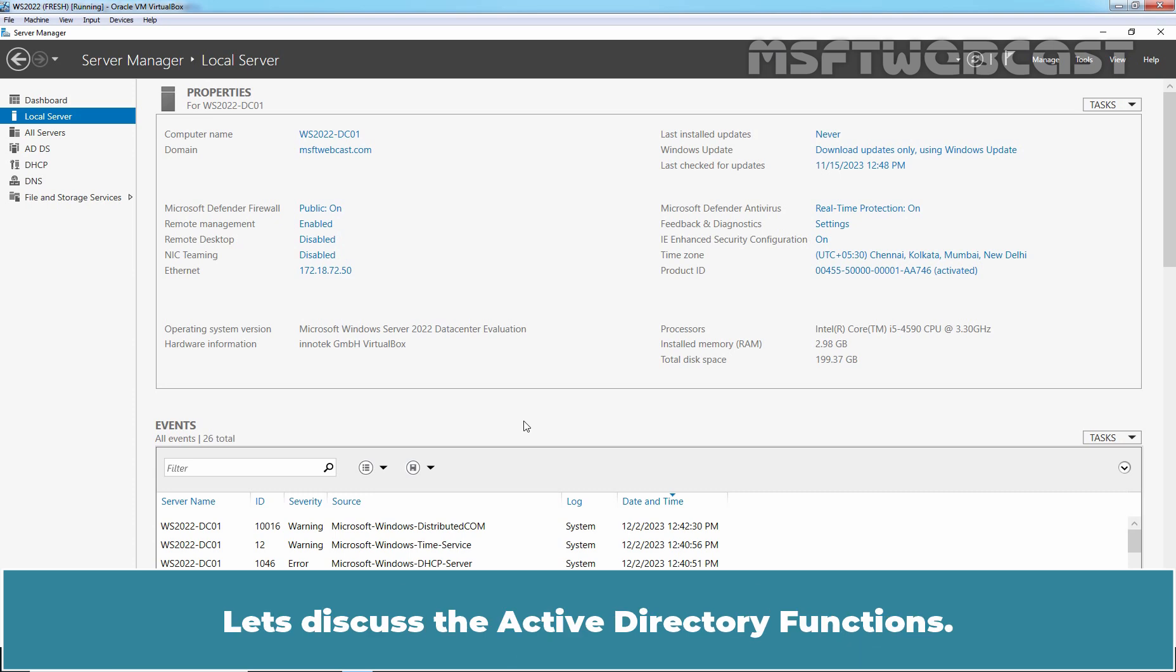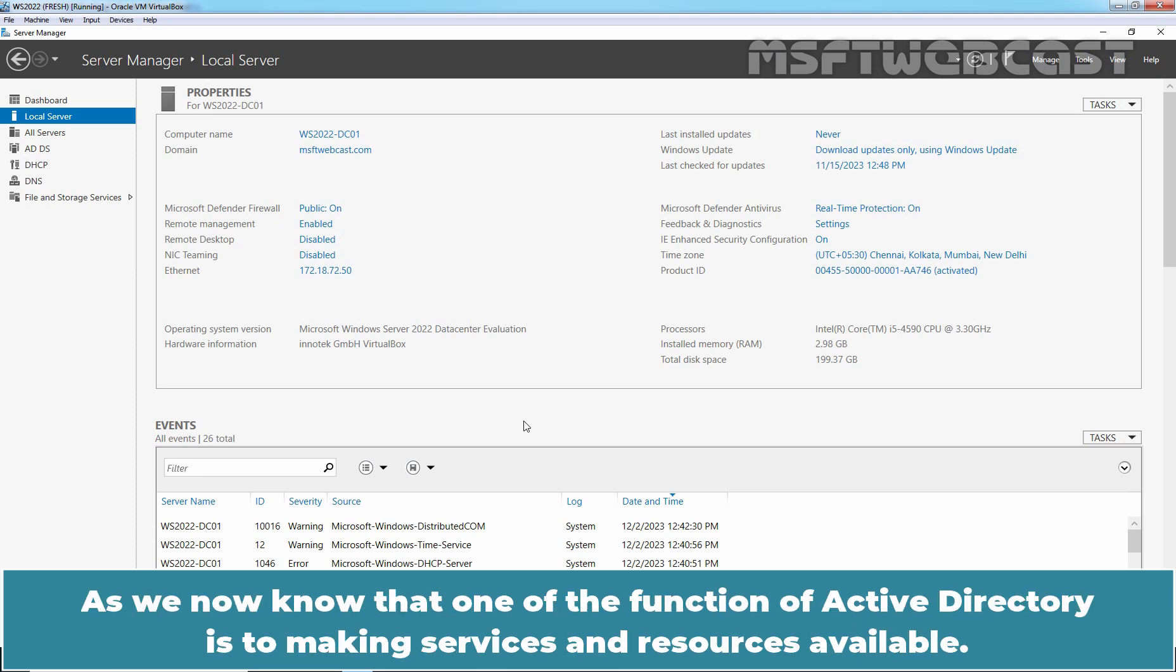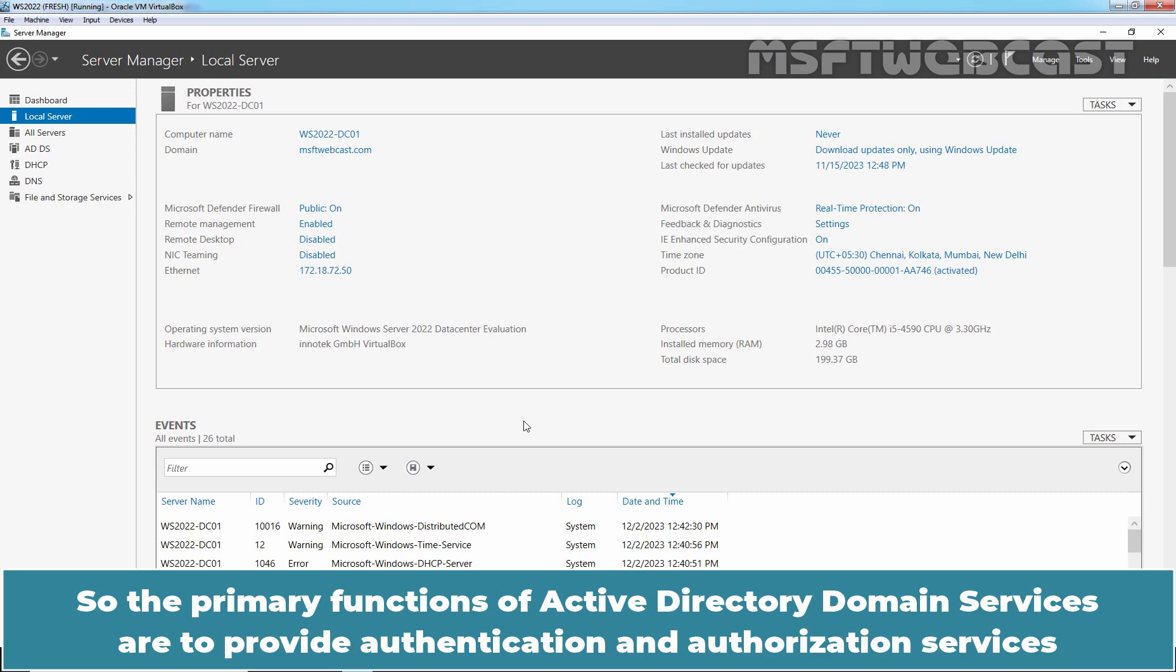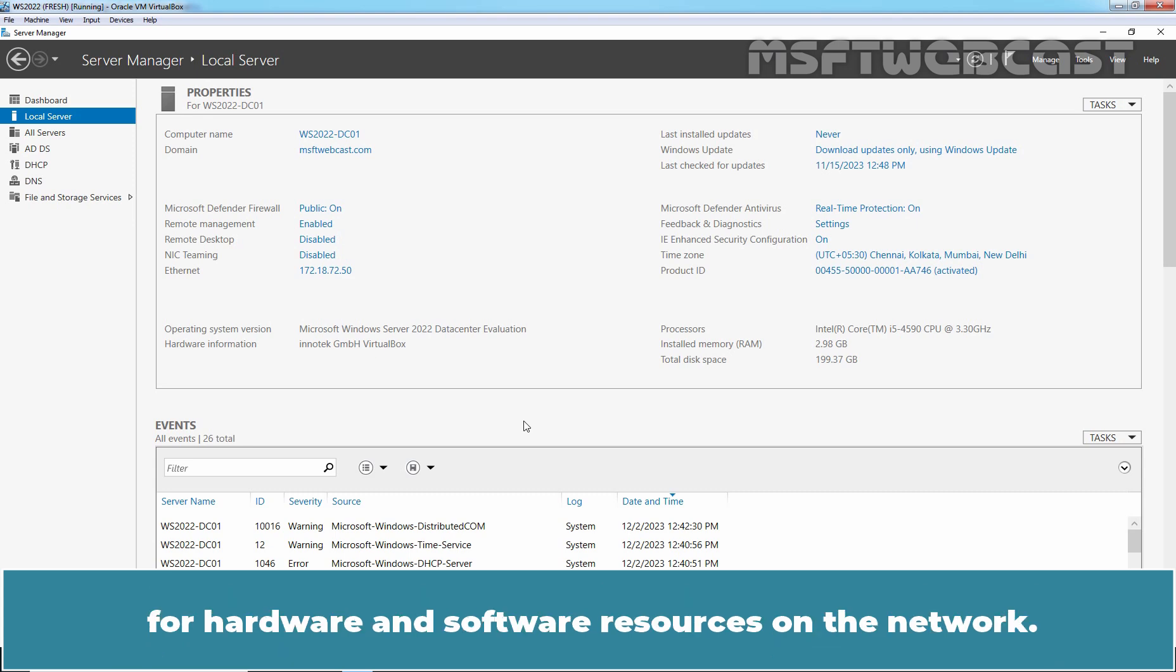Let's discuss the Active Directory functions. As we now know, one of the functions of Active Directory is making services and resources available. As I mentioned earlier, we now use Active Directory for identity and access management. So, the primary functions of Active Directory domain services are to provide authentication and authorization services for hardware and software resources on the network.